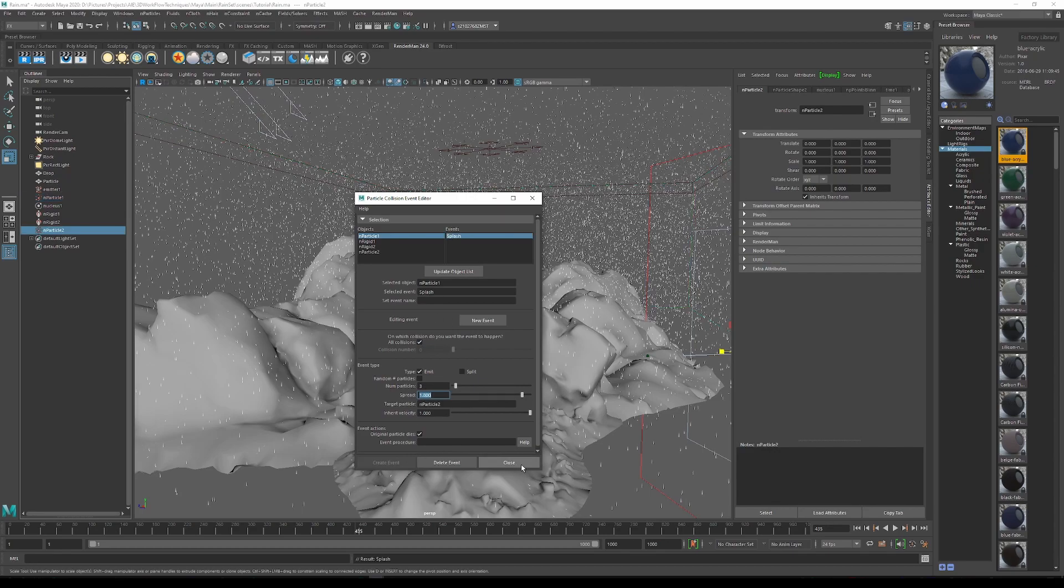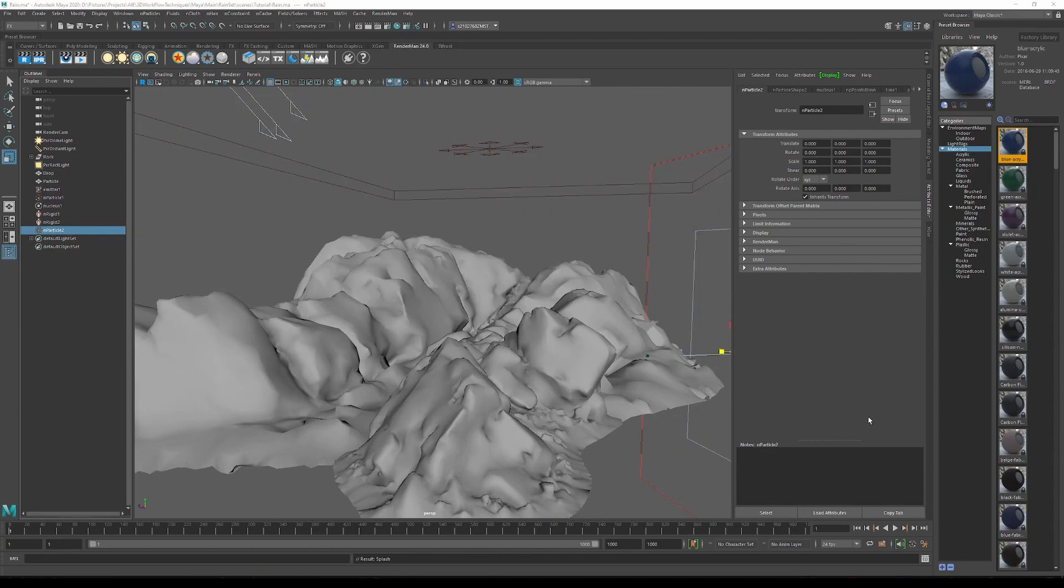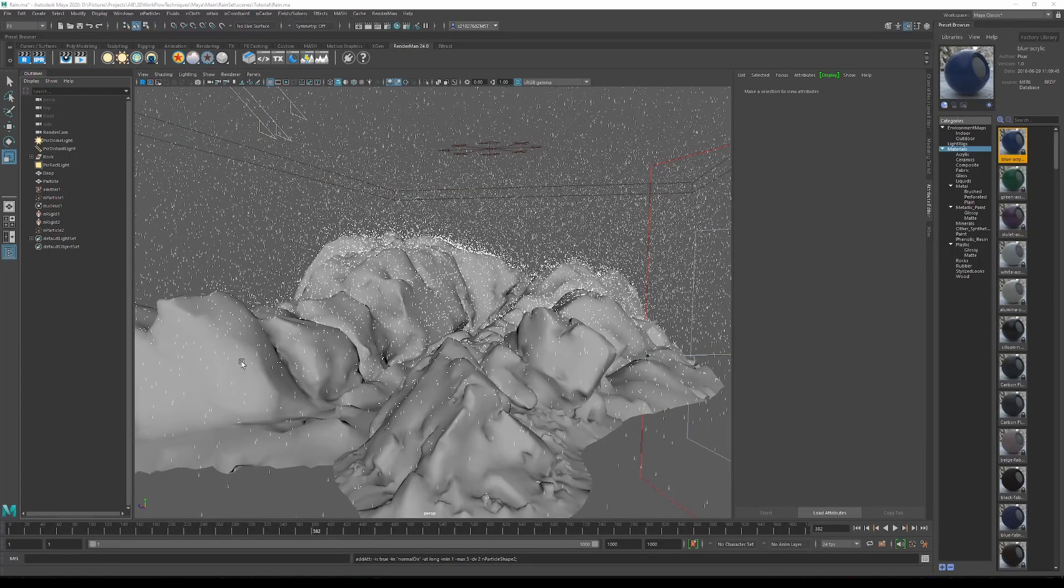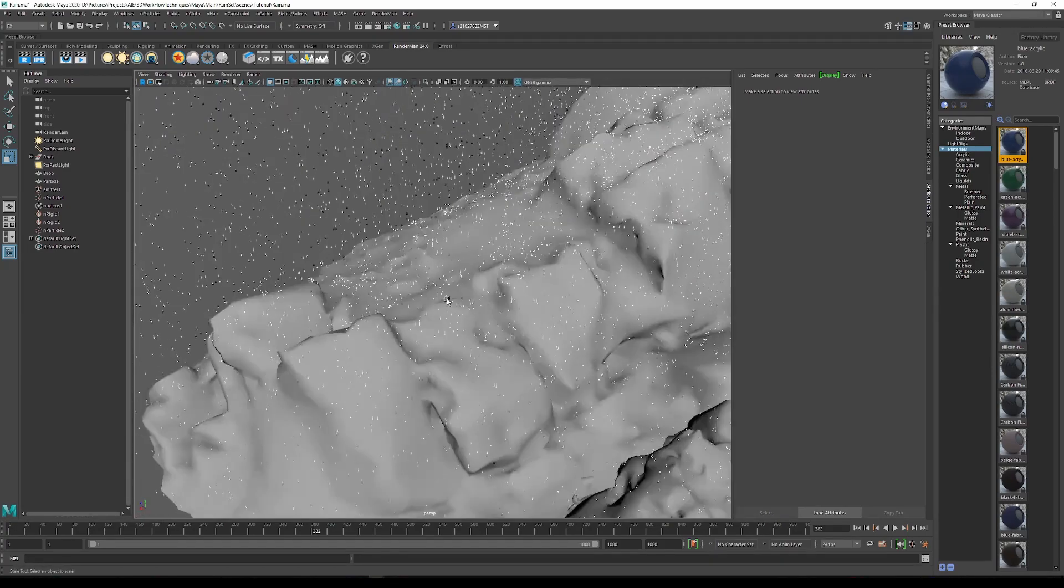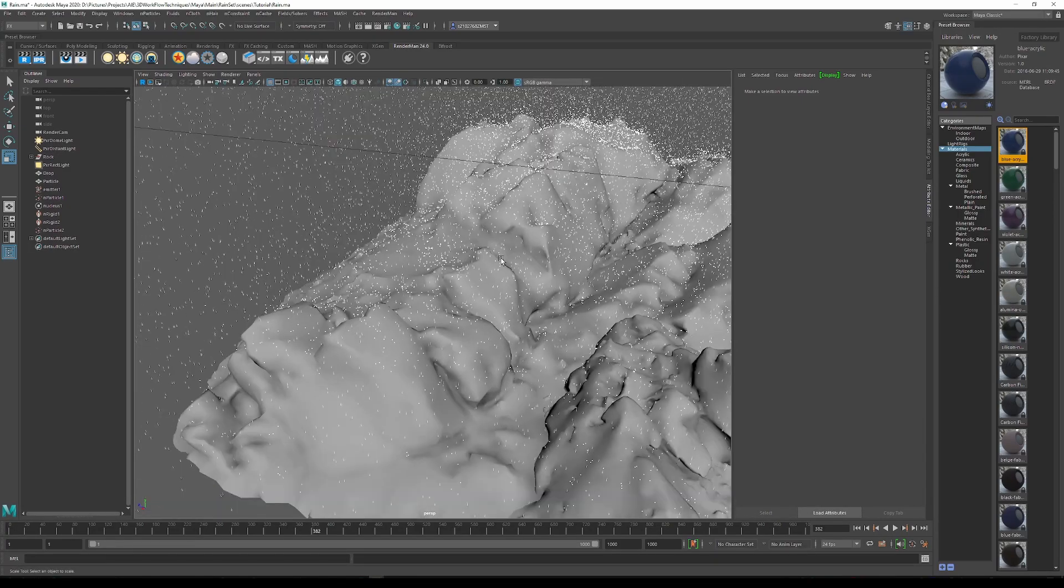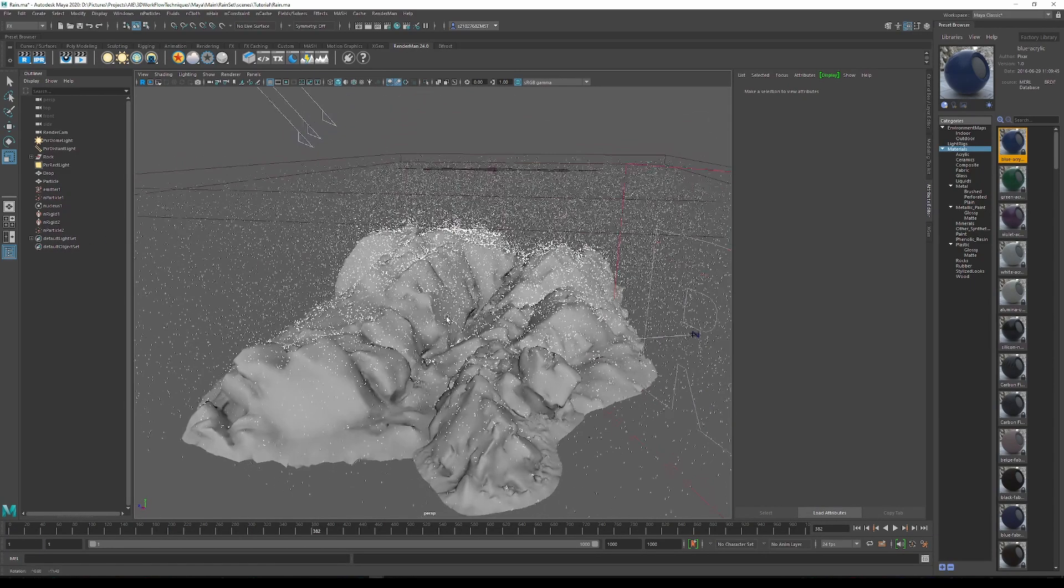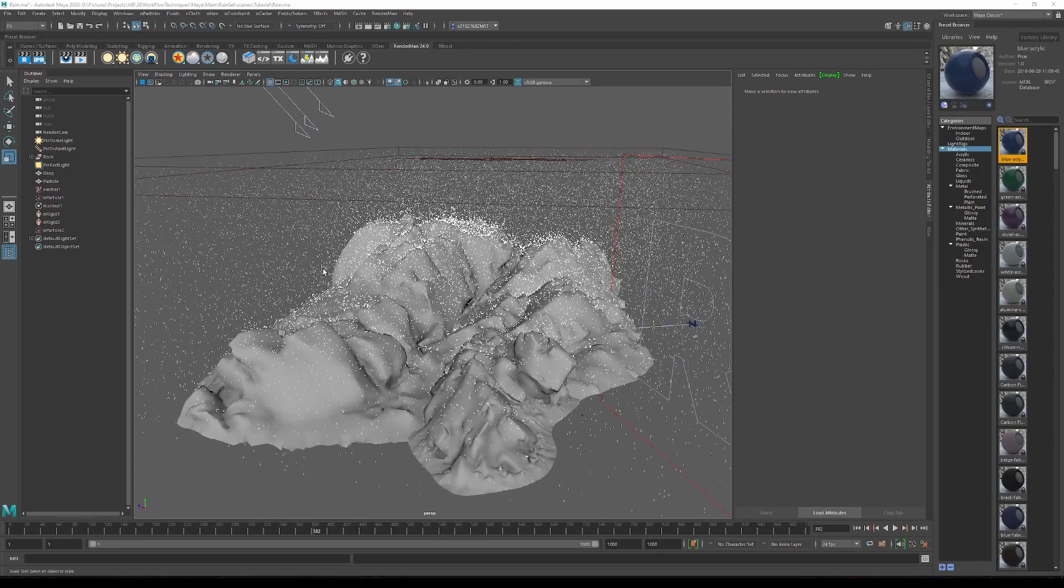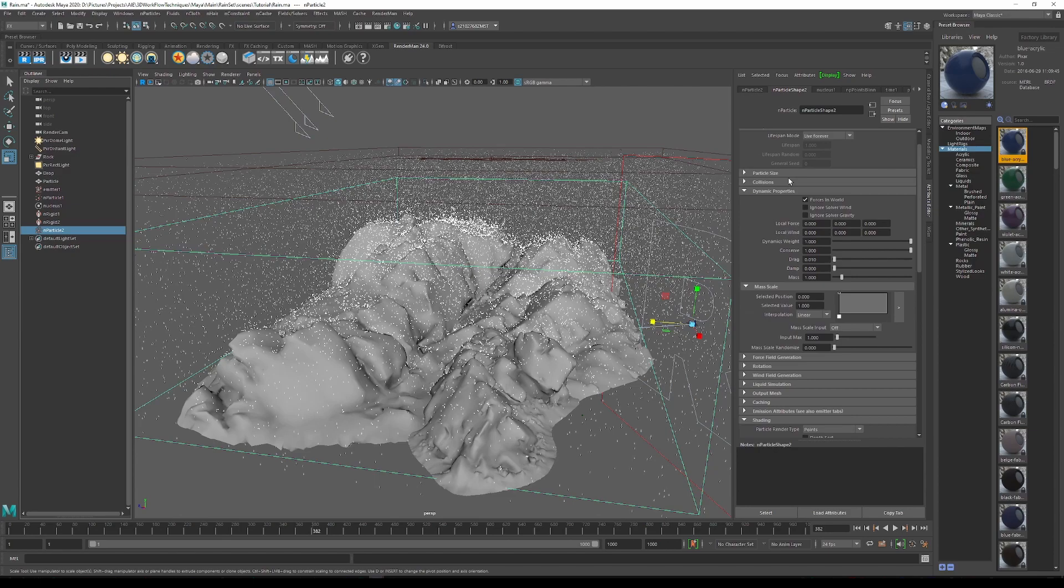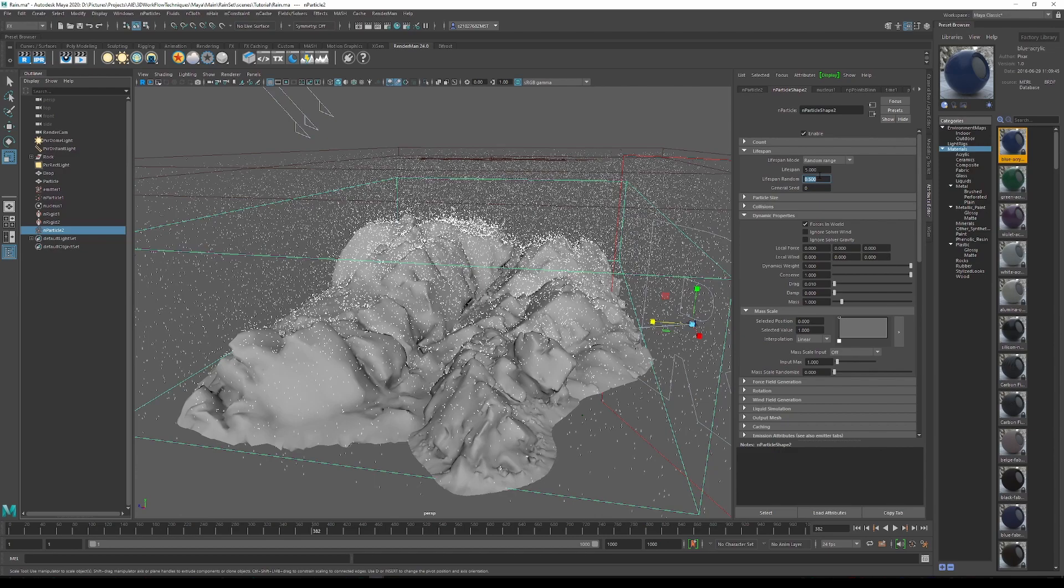Now we just want to click create event, and to know it has worked, we just look to the side and now it has created an nParticle 2. Now we just want to recalculate again by going back to frame 1 and hitting play. We can now see the particles being emitted, the little spheres there from the rain hitting the rocks. Before we kill our computers, we should go into the nParticle 2 in the attribute editor and then under lifespan change it from live forever to a random range. Set this to about 5 with a lifespan random of 0.5, because we don't want those particles living for too long because they're only just there for the little effect.